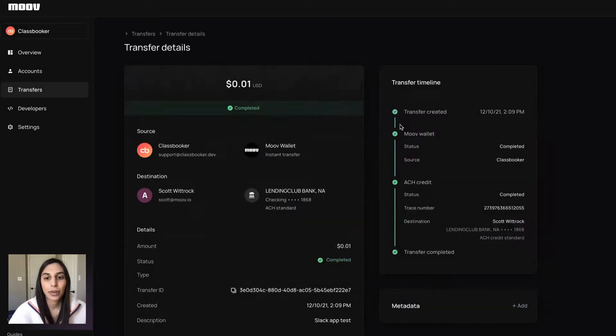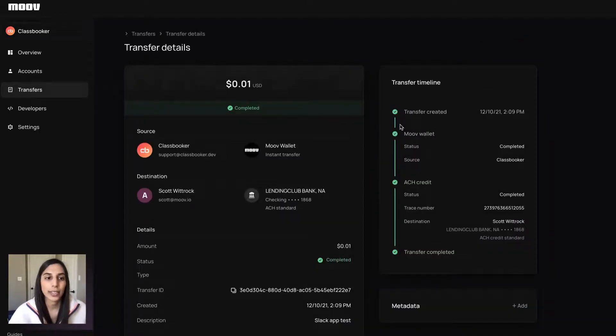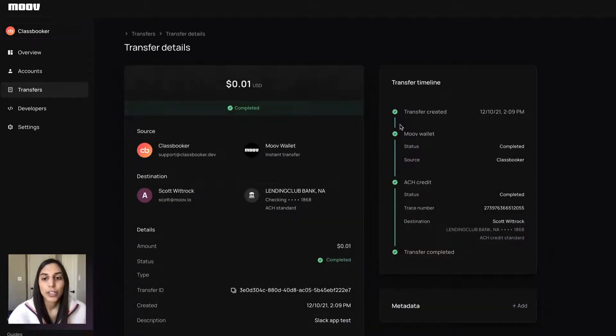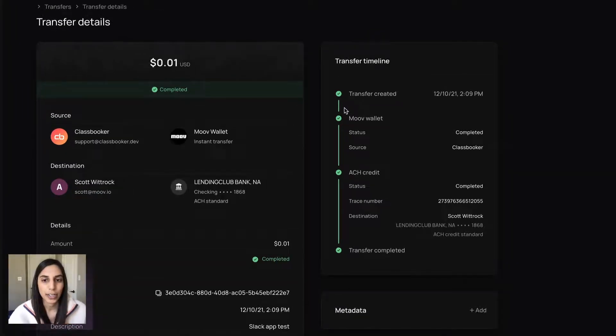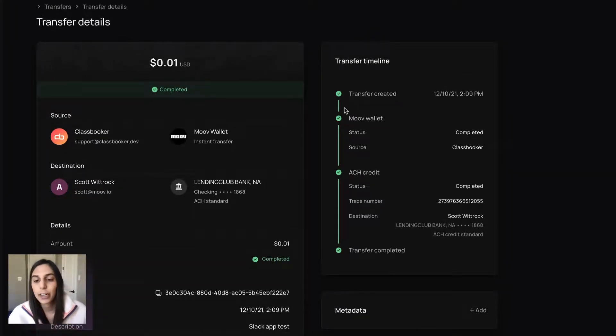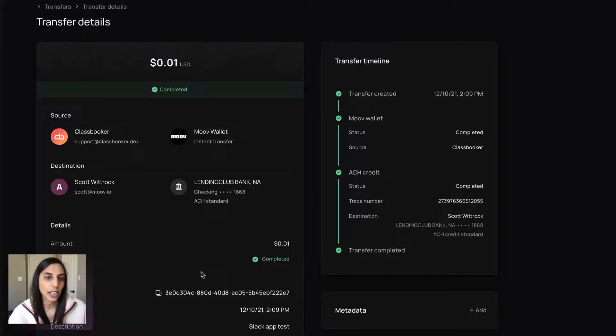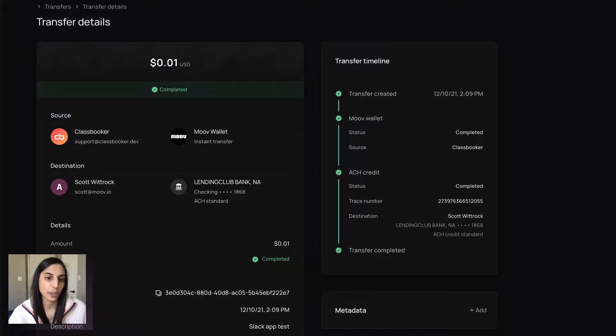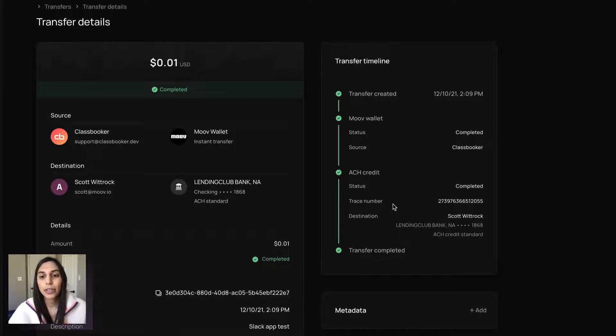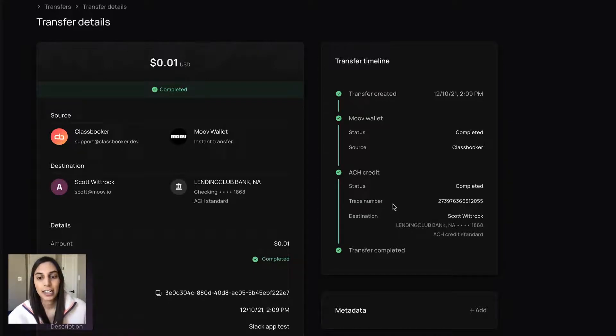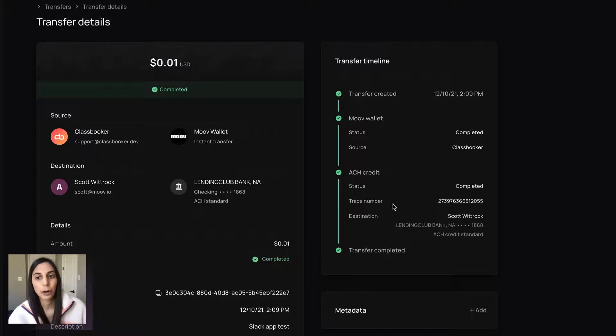And we'll always let you know what's possible. So just pulling up one transfer here, this is a completed transfer. So you'll see sort of a nice receipt view of all the details of this transfer. And on the right, a really nice timeline here that are visual of the transfer and its journey.